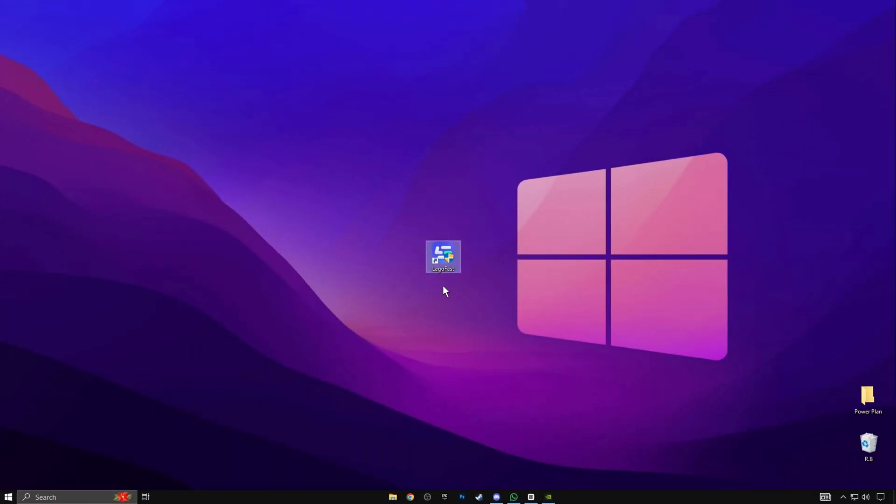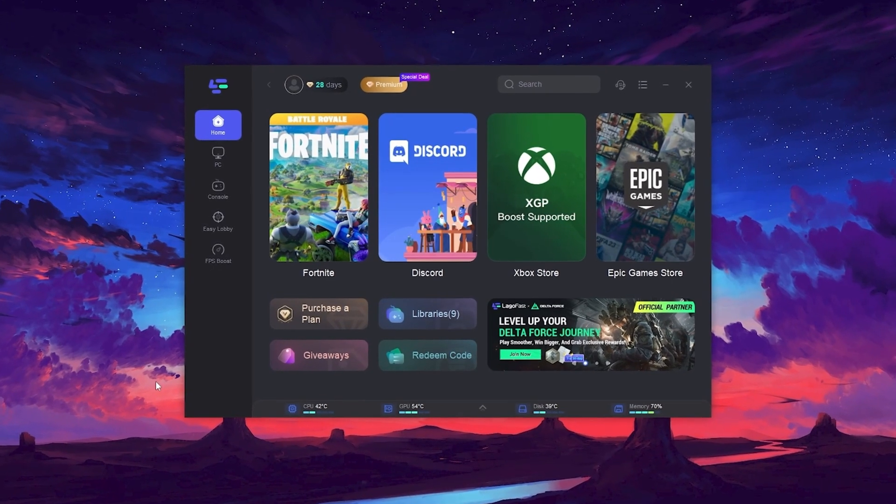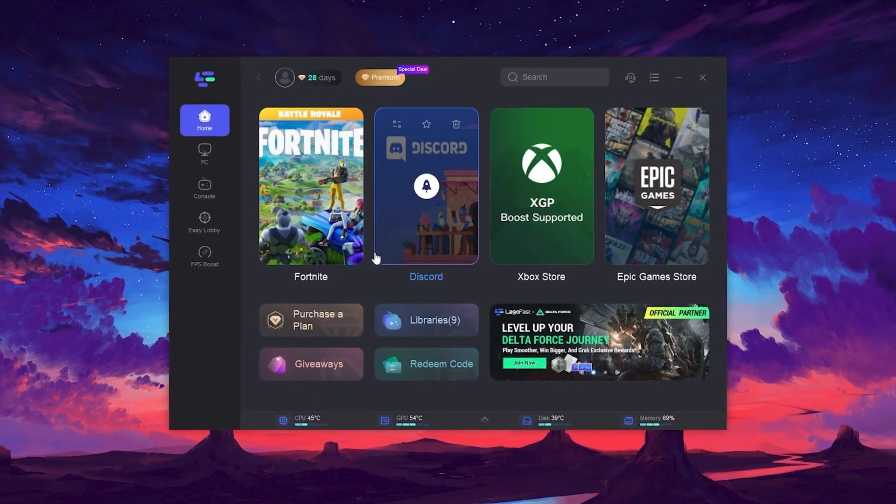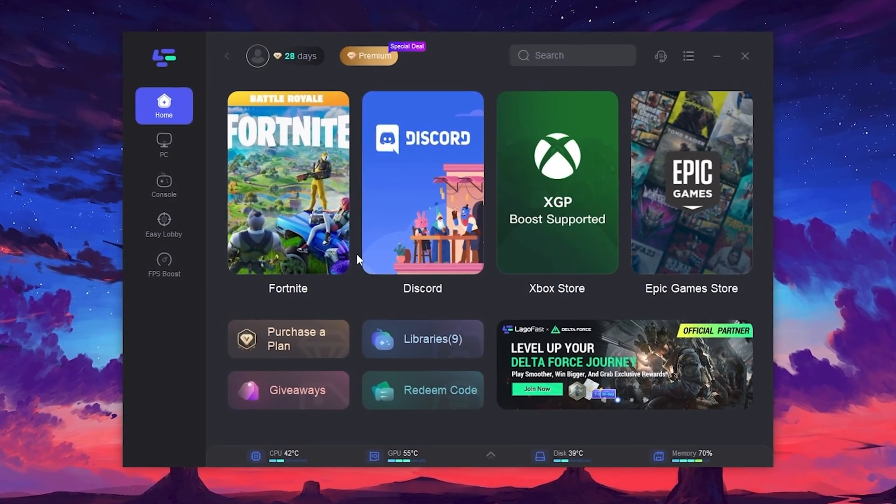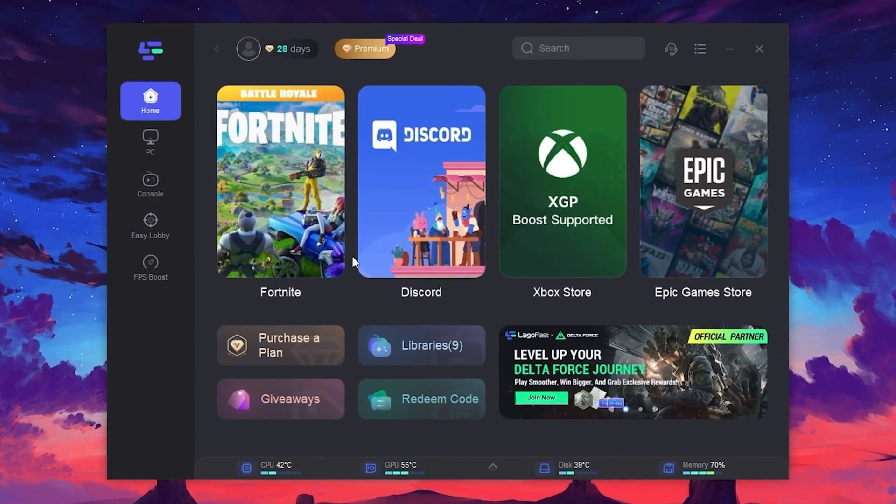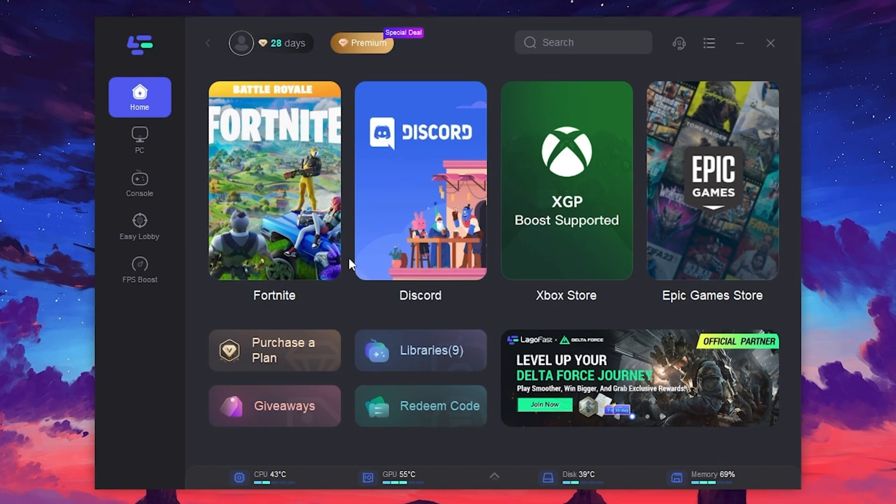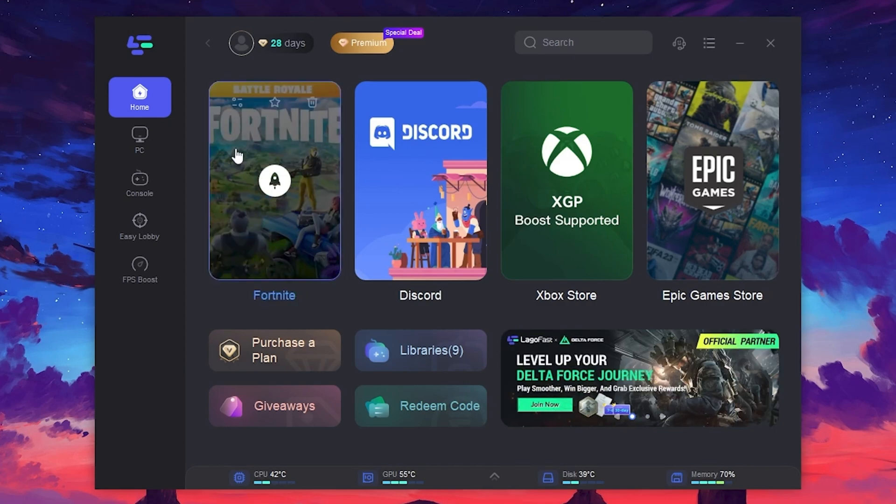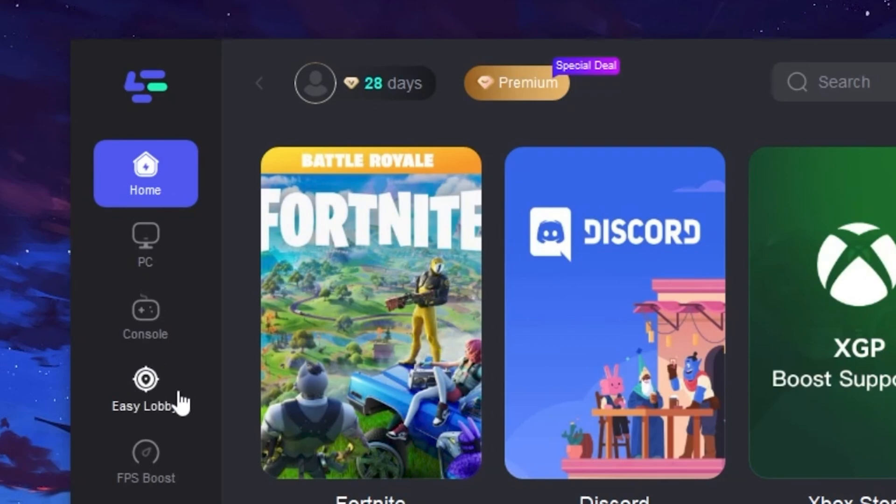Now in the next step, you need to download LagoFast on your PC to boost your FPS and lower your ping in Fortnite and 1000+ other games. Simply download and install LagoFast. Link is available in the video description. After installing this tool, you will find this interface. In the very first step, you need to log into your account using your email address.